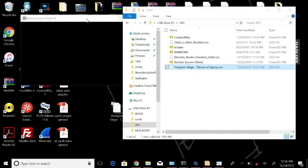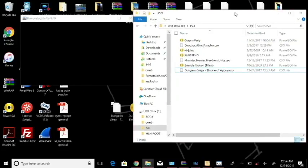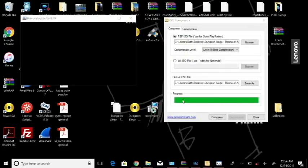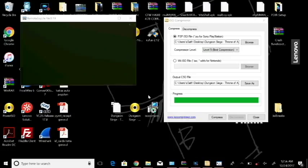All right, so now that I've copied my CSO file over, now the only thing we have left to do is make sure that it works. So I'm going to exit this here and exit USB mode. I'm going to unplug this USB, plug it back in. I have to reset the VSH. Resetting. There we go.